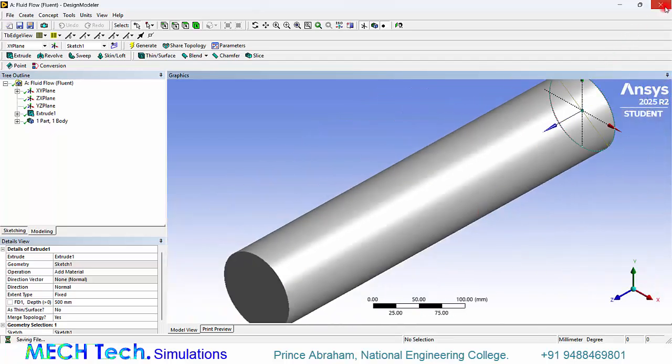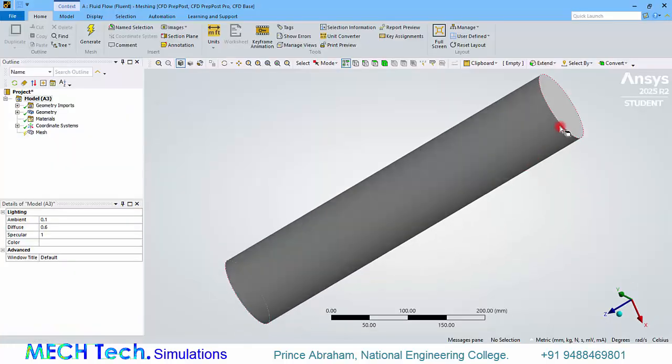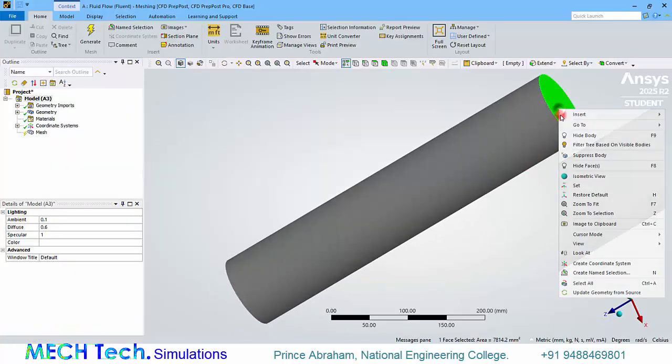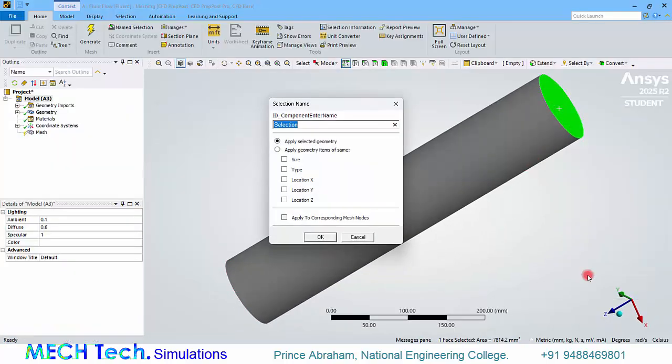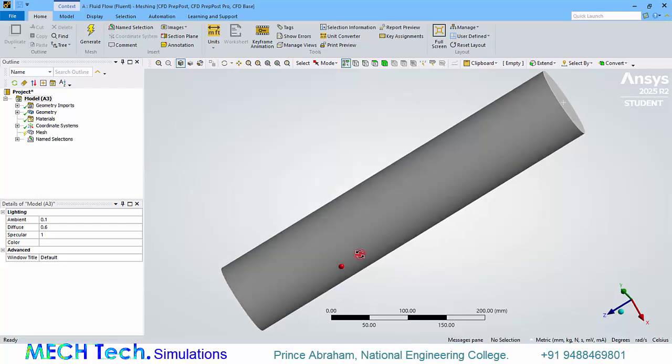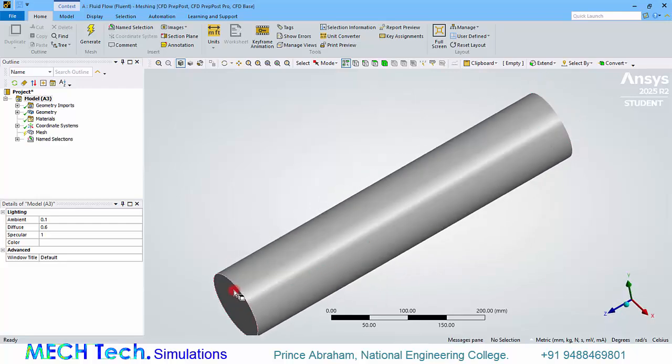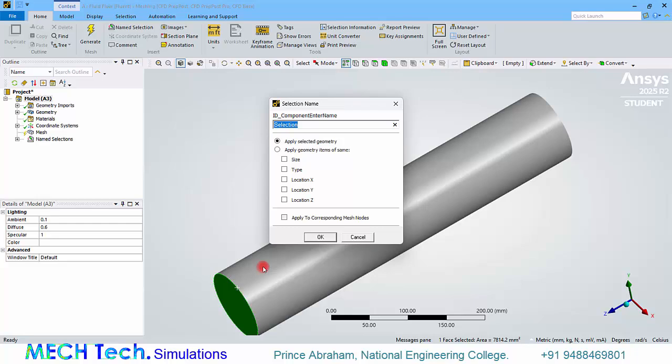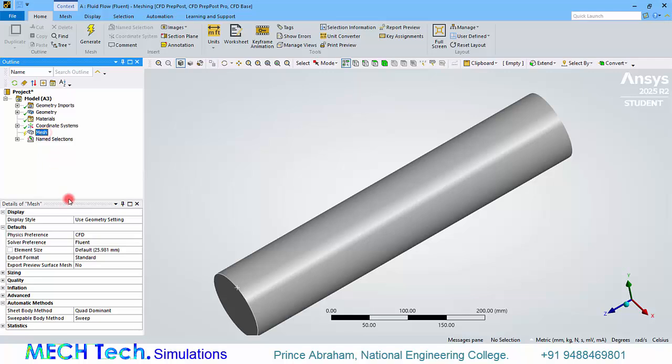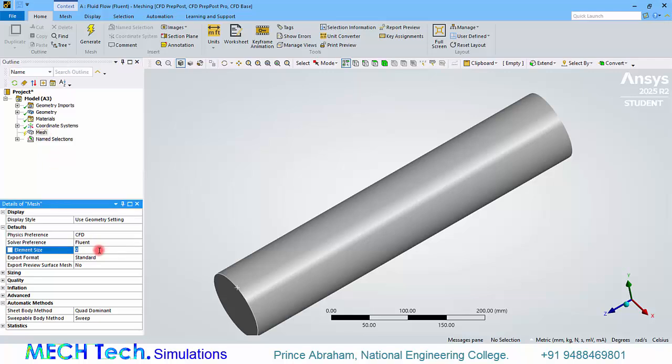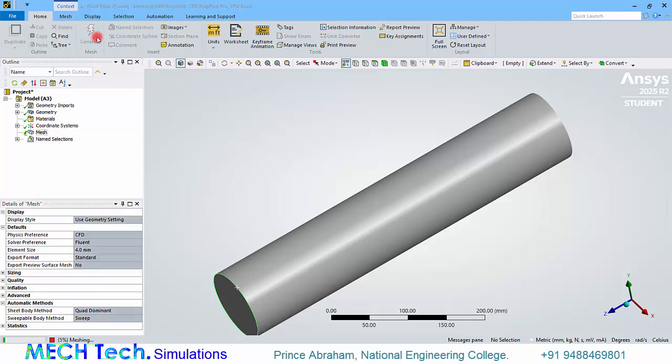Now close the design modular. Double click the mesh. Then name the inlet and outlet. Click the mesh and give a mesh size of 4 millimeters. That's it. That will create a decent mesh.